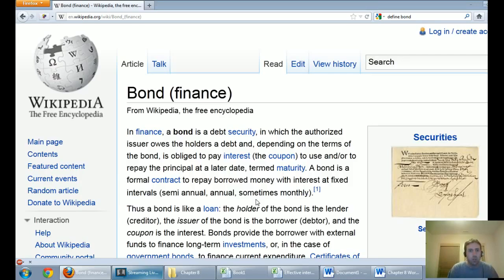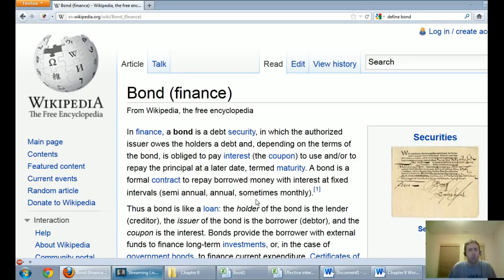A bond is a formal contract to repay borrowed money with interest at fixed intervals — semi-annual, annual, sometimes monthly. In an accounting class, we're looking at bonds from the perspective of the issuer. We issue bonds to people and basically they're a piece of paper saying we promise to pay you back money with interest on a certain date.